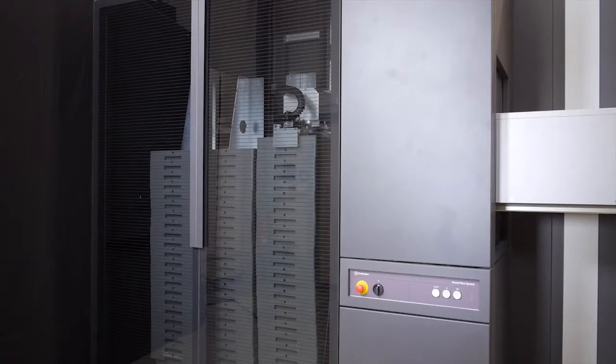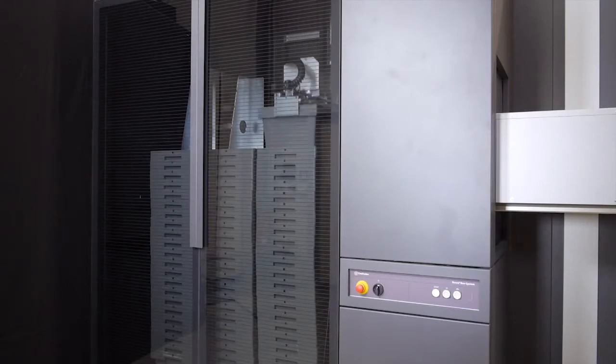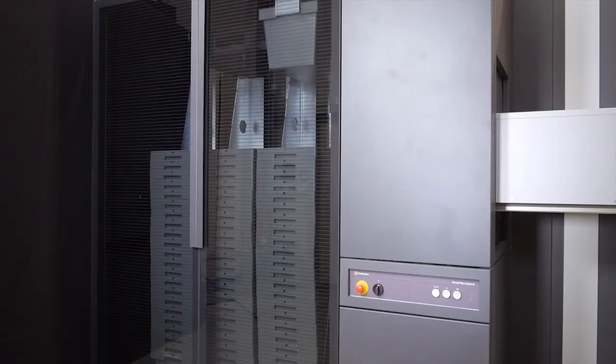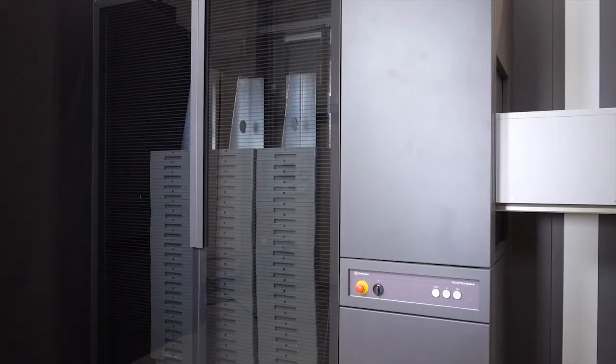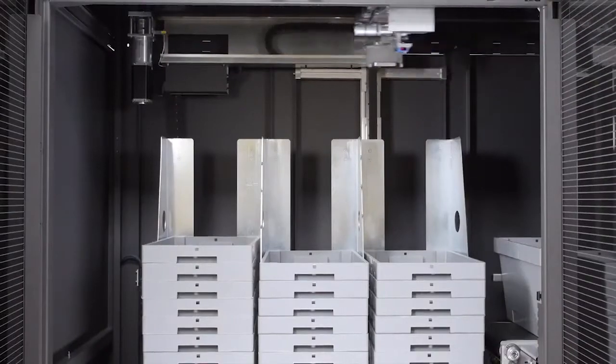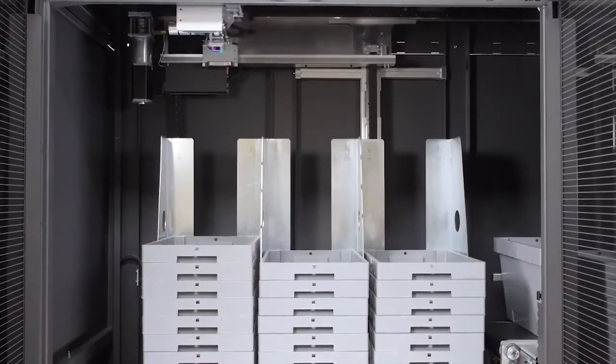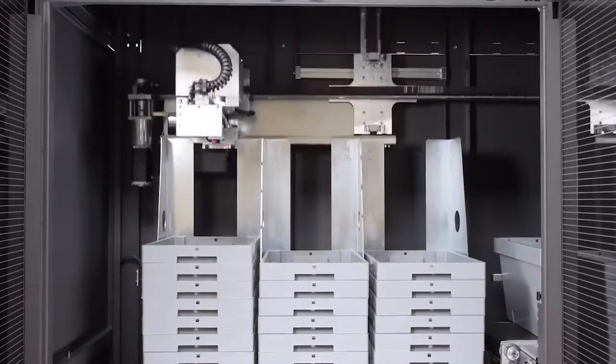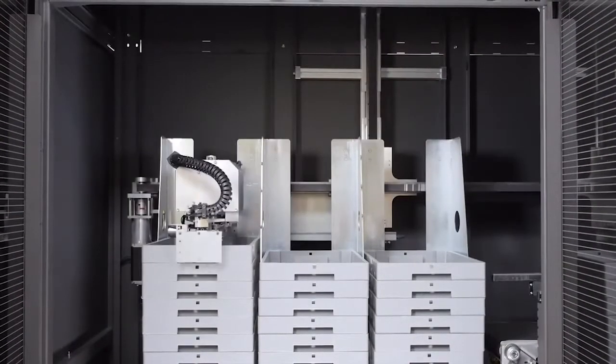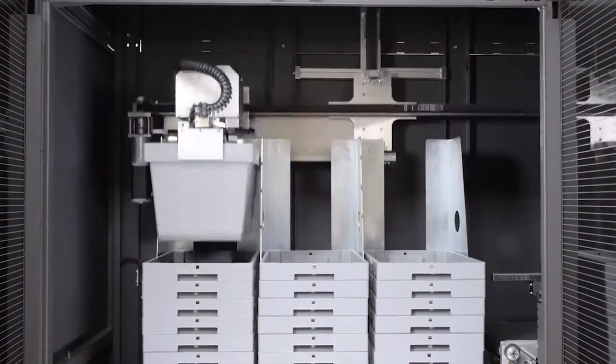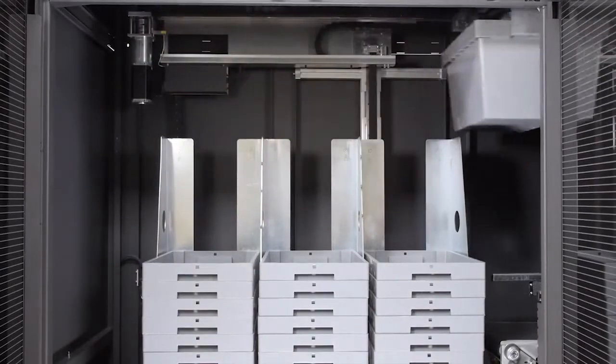And now the Rover box system comes into play. It provides the boxes and transports them to the dispensing point. The order is documented electronically and assigned reliably.